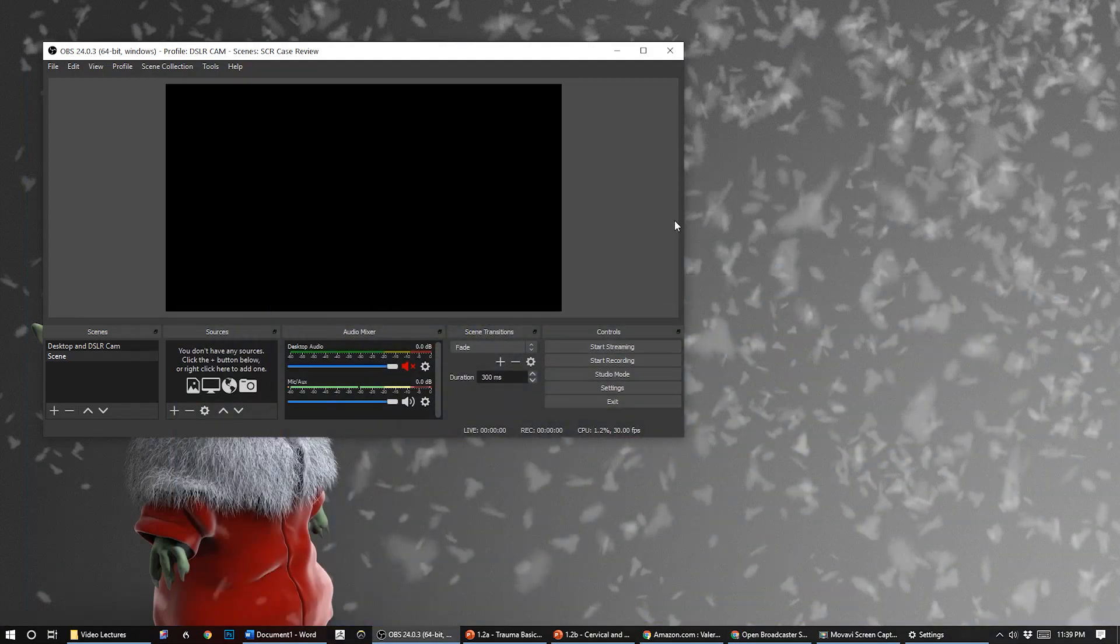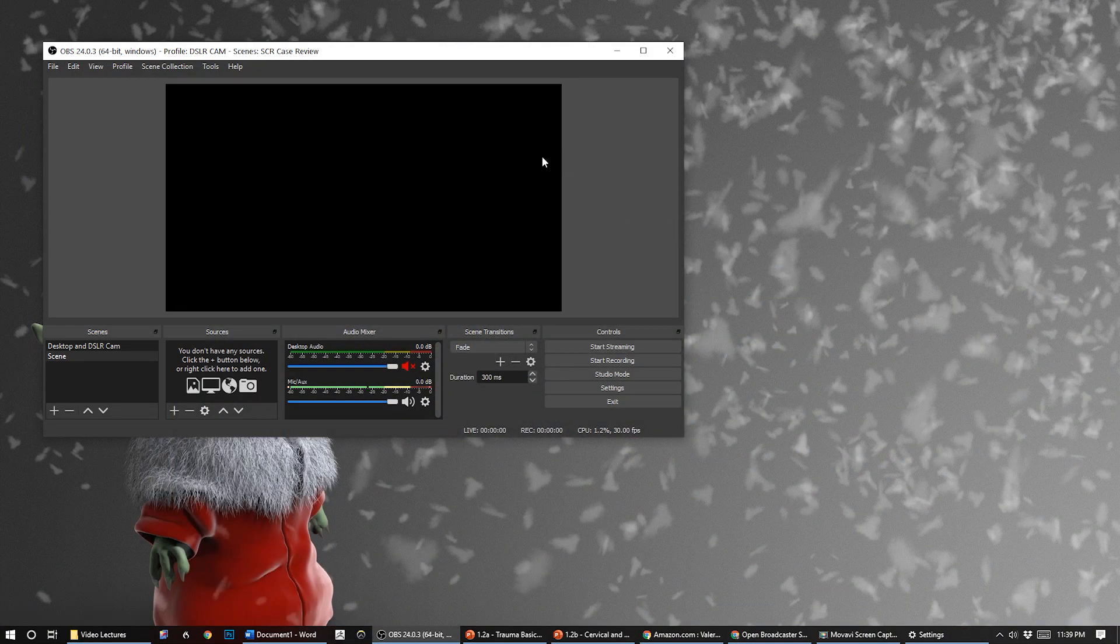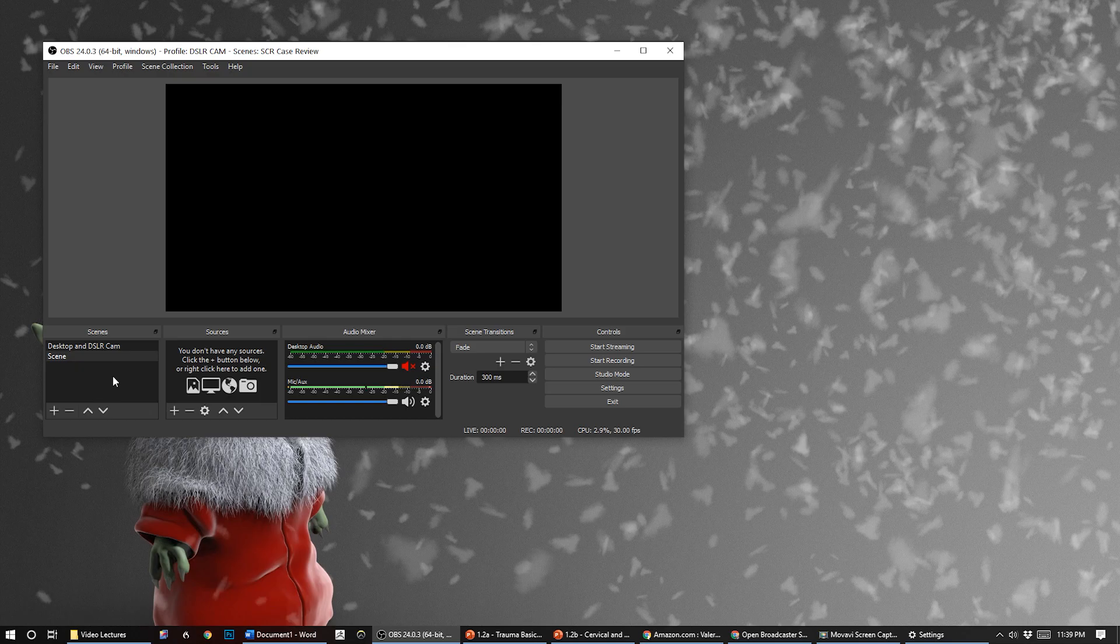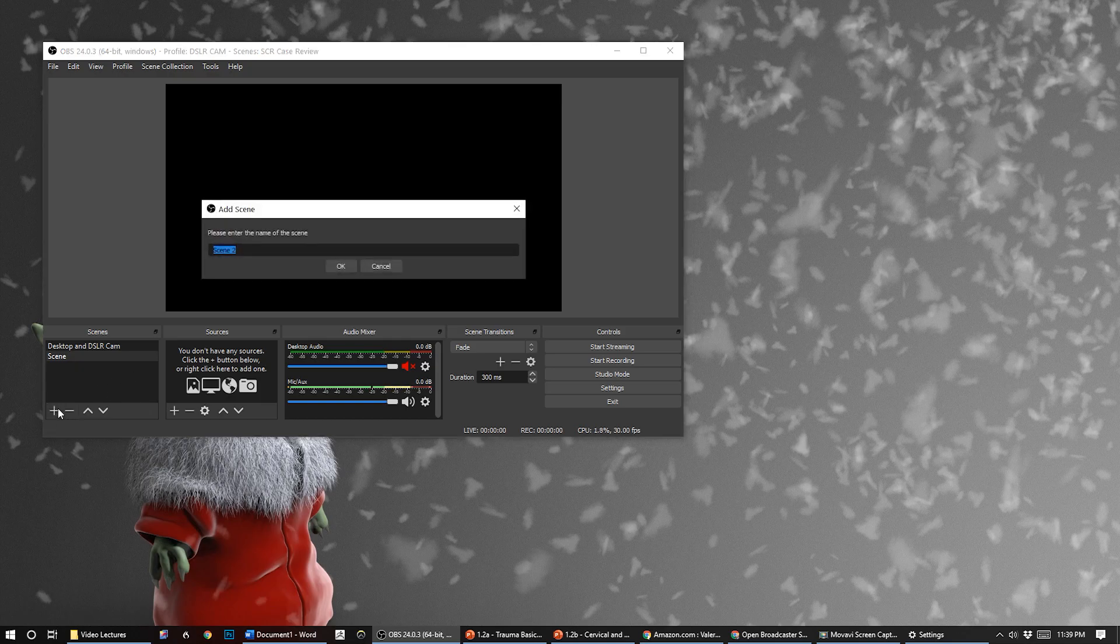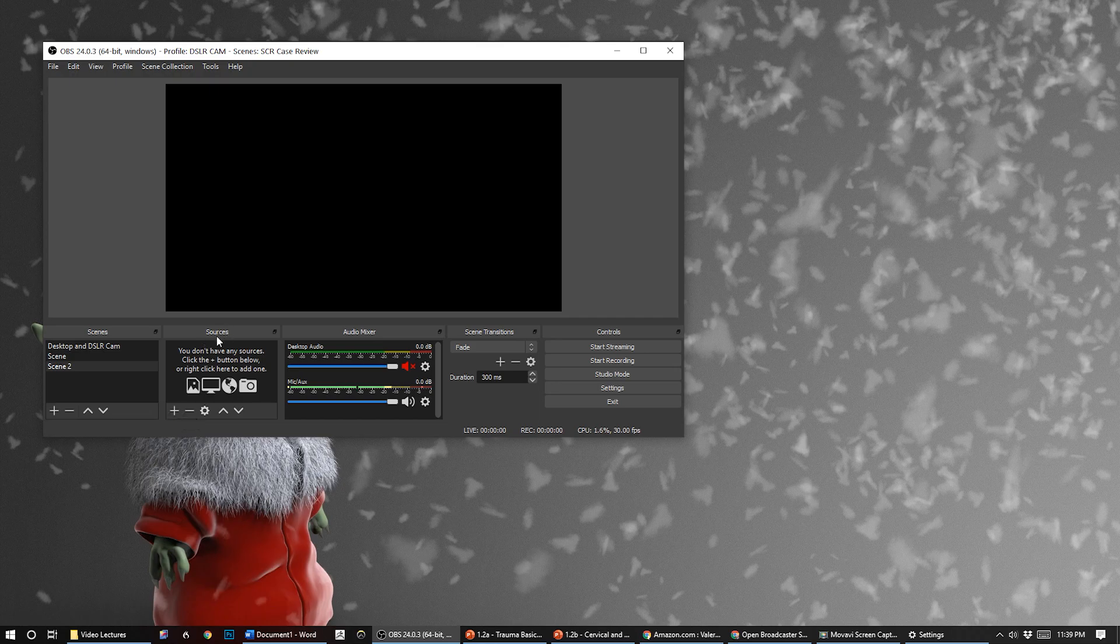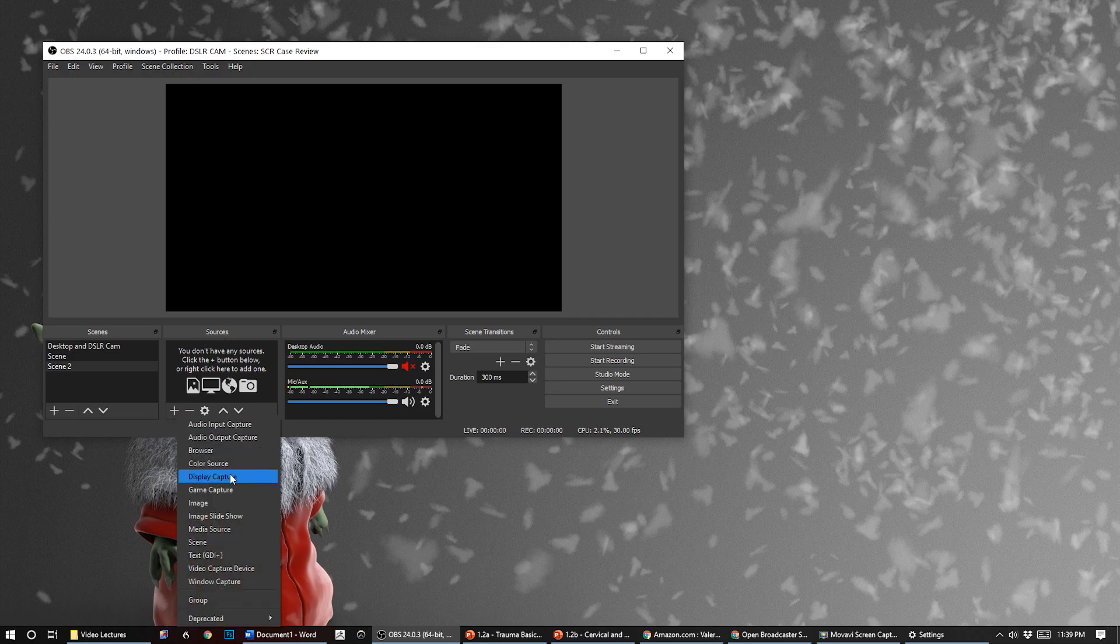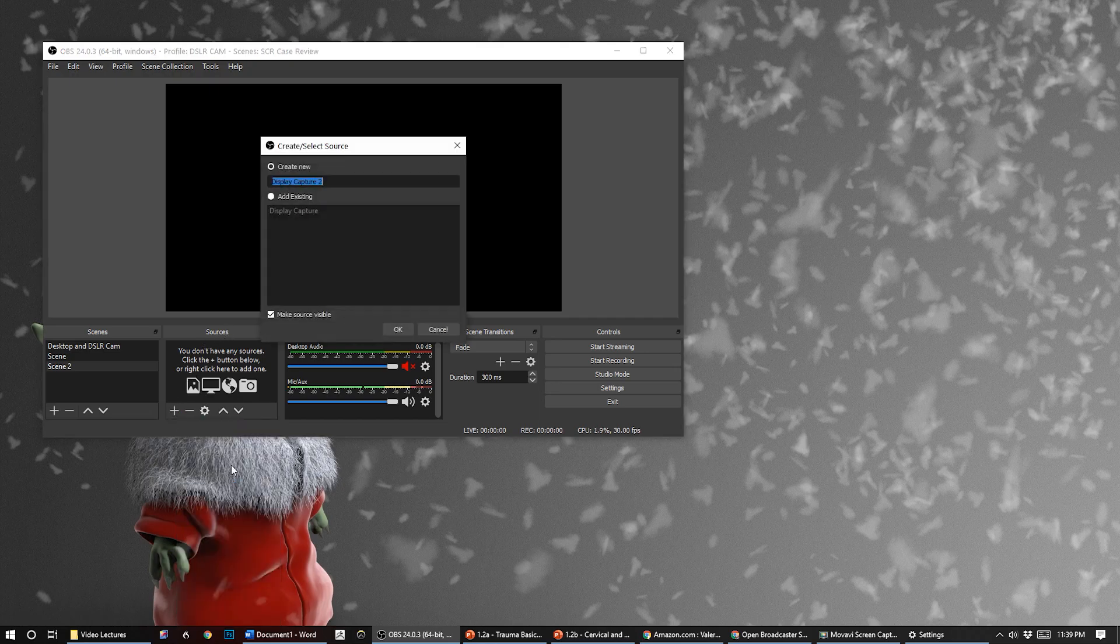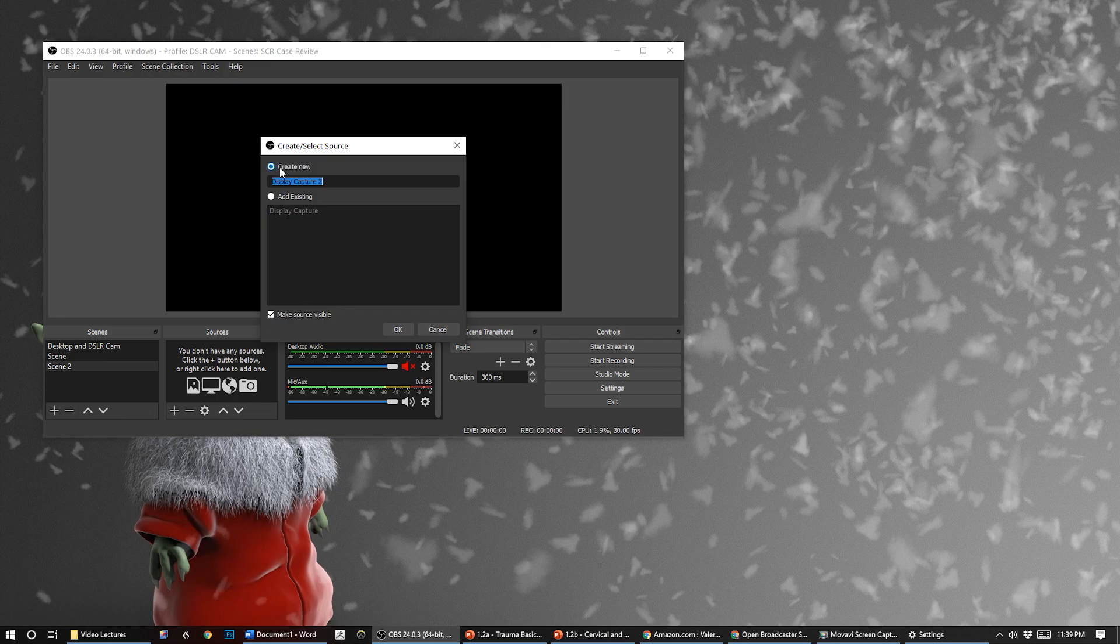So once you install it and open it up, it's going to look like this and the scenes will be empty. The first thing you're going to need to do is create a new scene - we'll just leave it at the default, but you could call it whatever you want. Now we have to add the screen that we want to capture, so the source I want to add is my display. I'm going to add a display capture here.